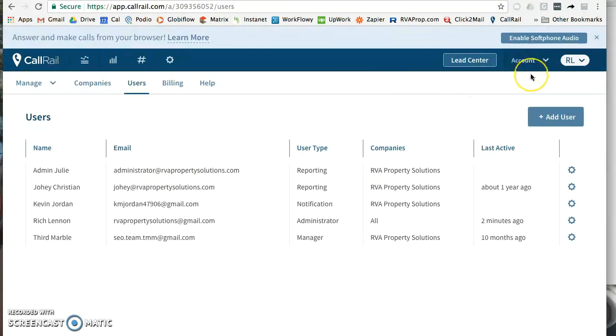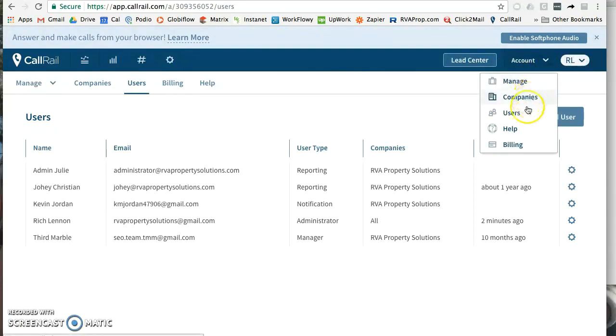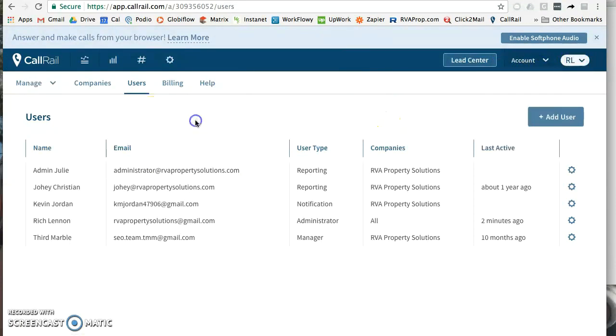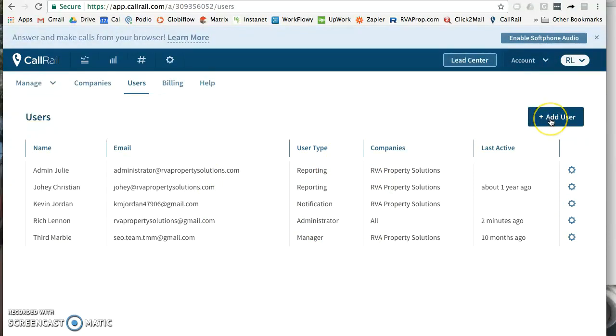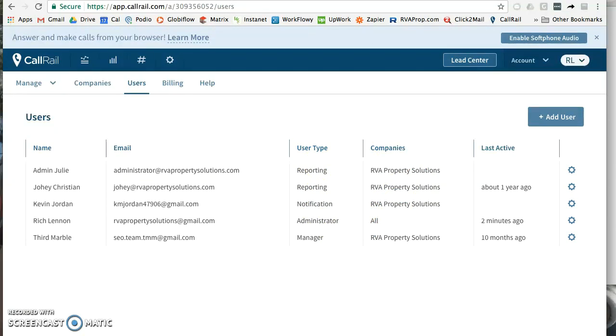Under their account I went to Account and Users and came to this page here. So this is where I would add a new user. Basically what we're going to do is set up a Podio user for this new workspace, and when any new phone call comes in under CallRail it'll get forwarded to that app. It'll send an email to that app, create an item, and notify them that they've got a call waiting for them to look at.